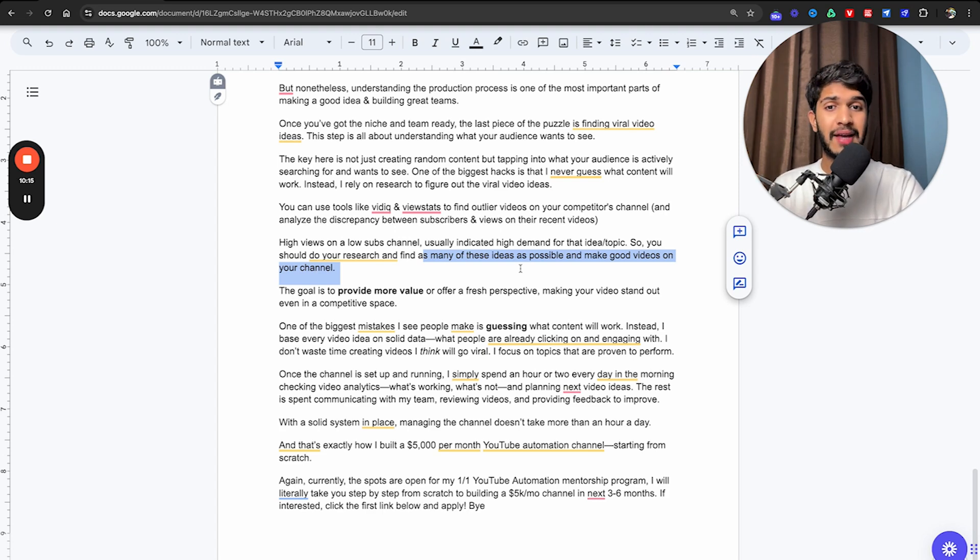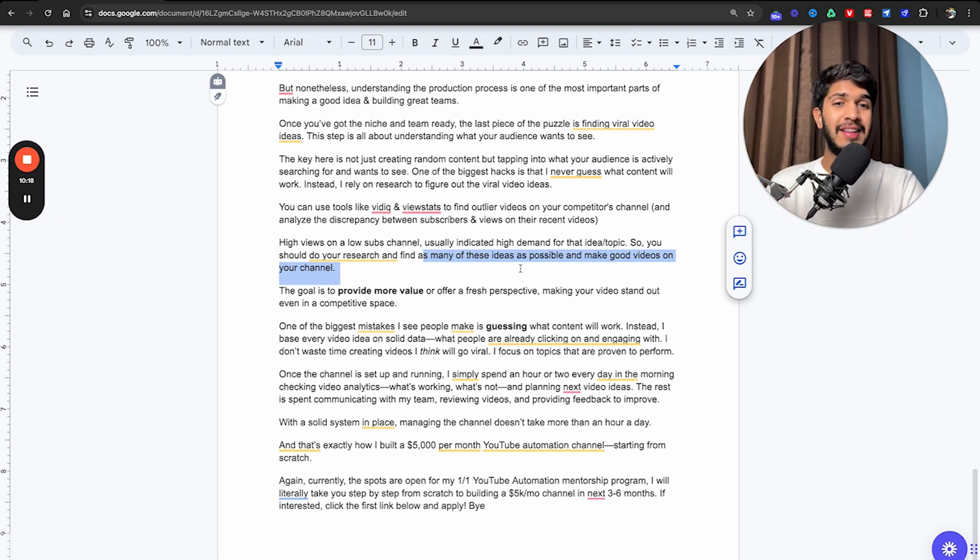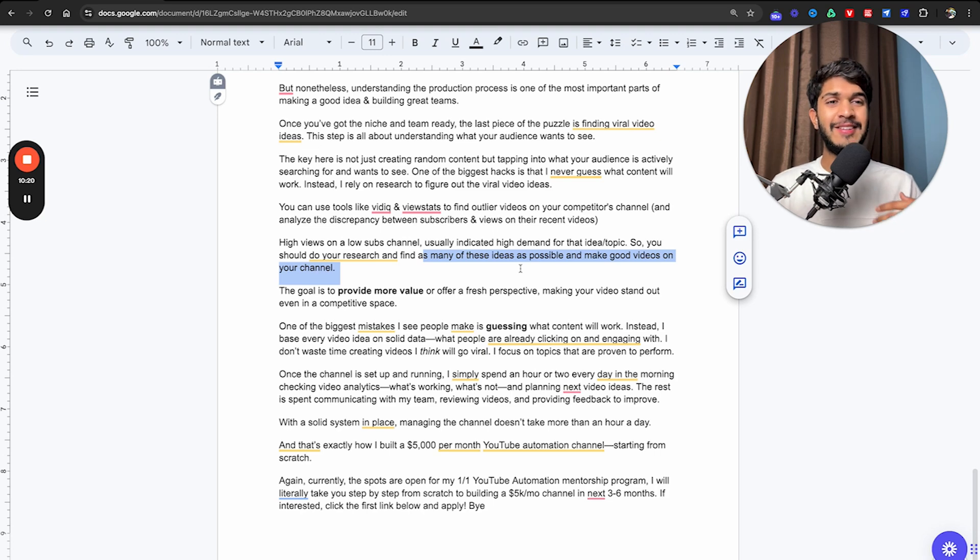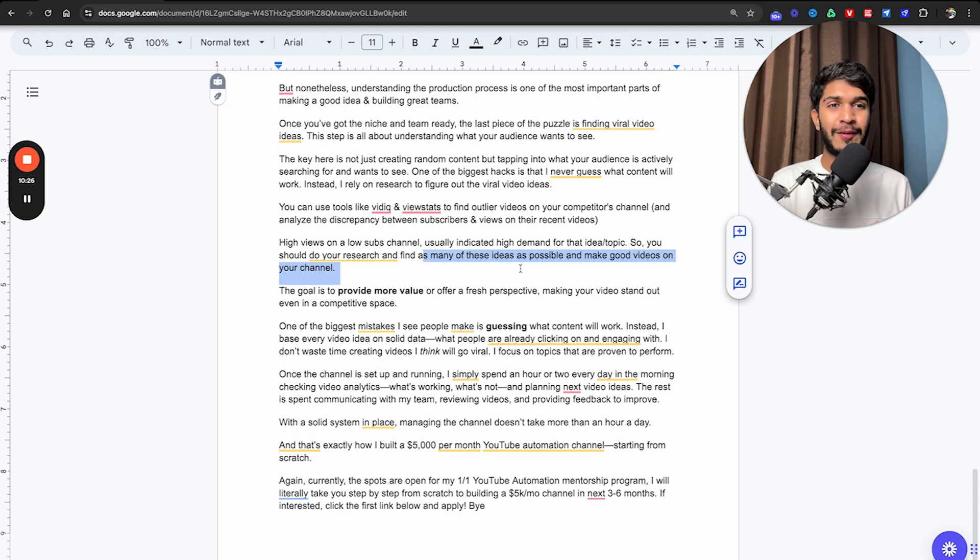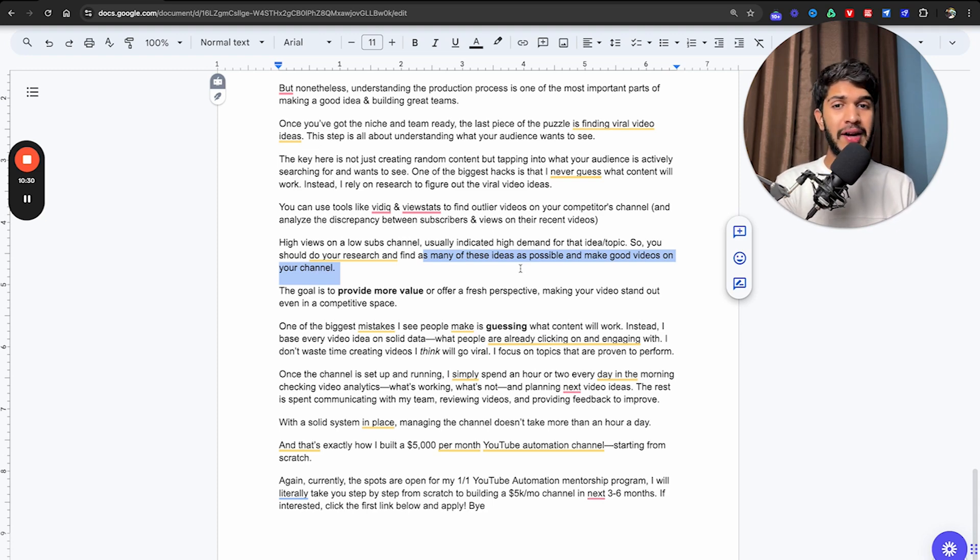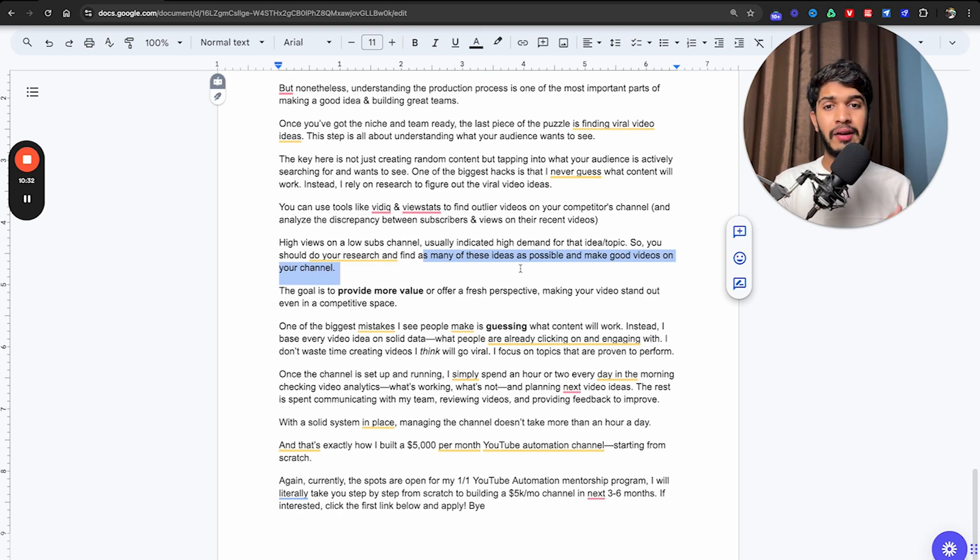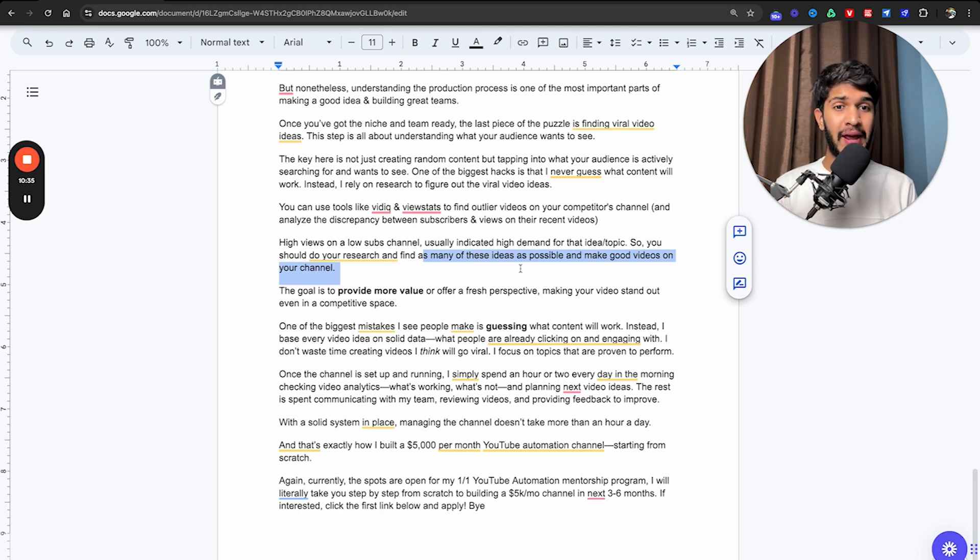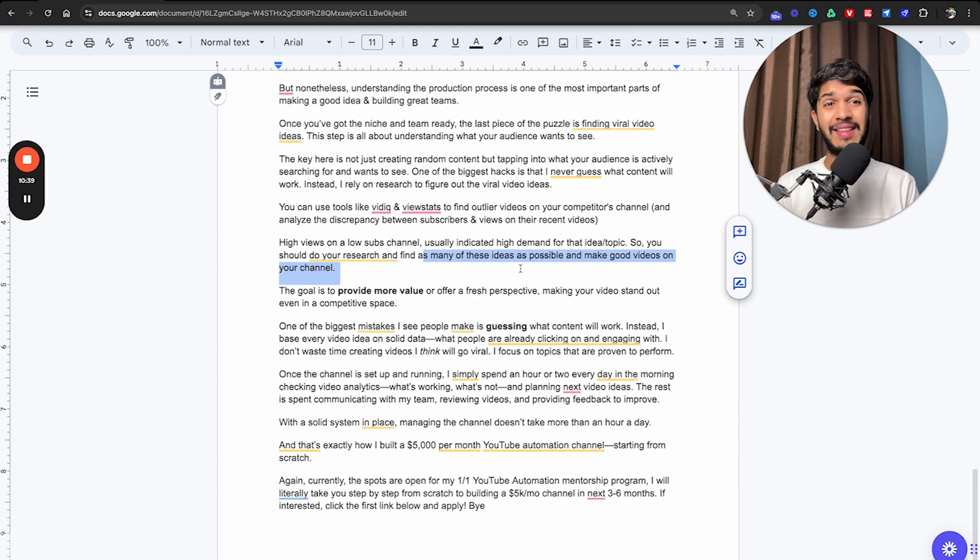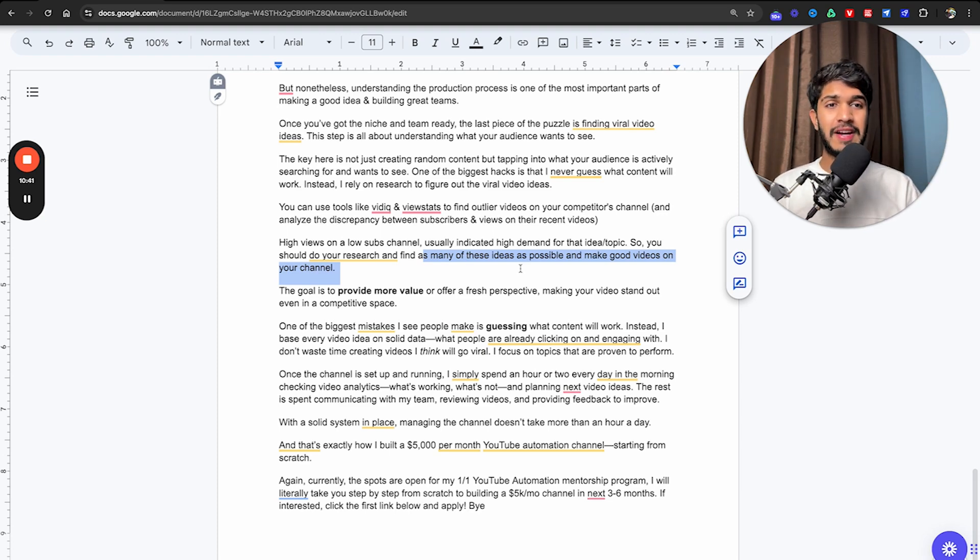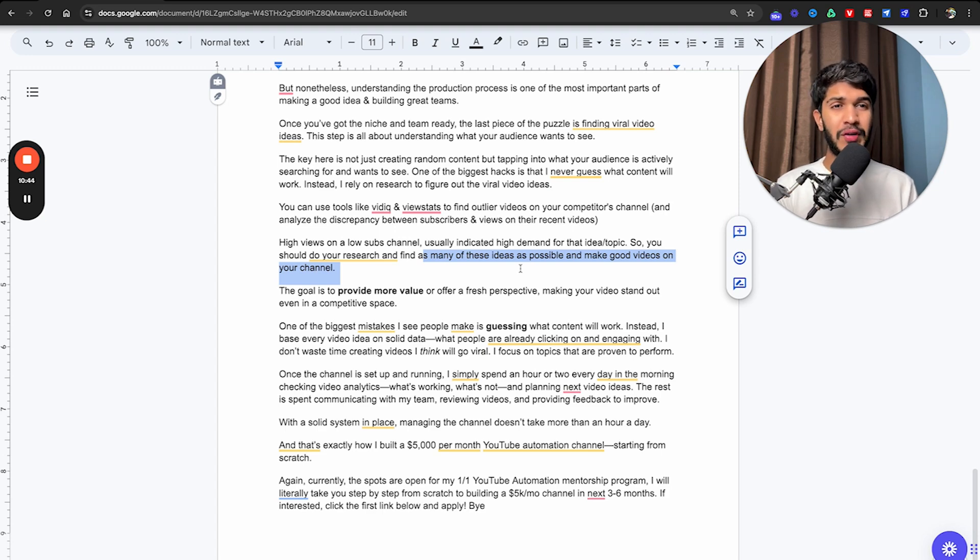One of the mistakes I see many people make is guessing what content will work. And this is something that I even did when I started out, just trying to think and coming up with ideas from your own imagination. That's not how it works. Instead, you need to base every video idea based off of solid data. What people are already clicking on and engaging with. I don't want to waste time with videos that I think will go viral. Instead, just focus on topics that are proven to perform by doing the competitor research.